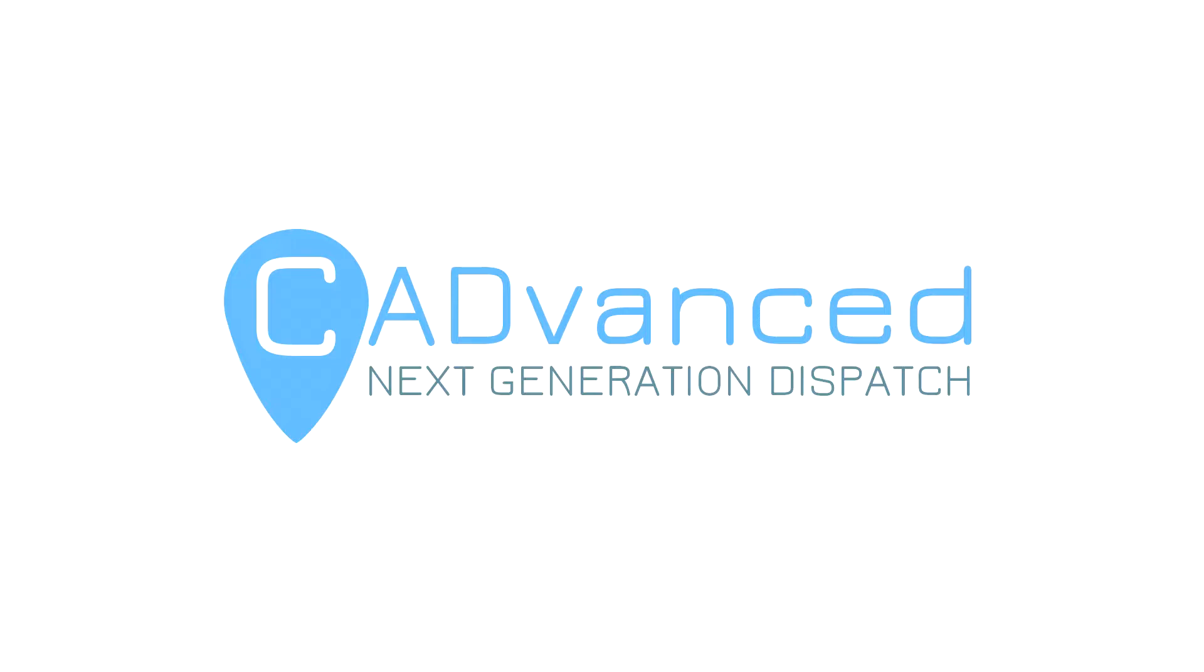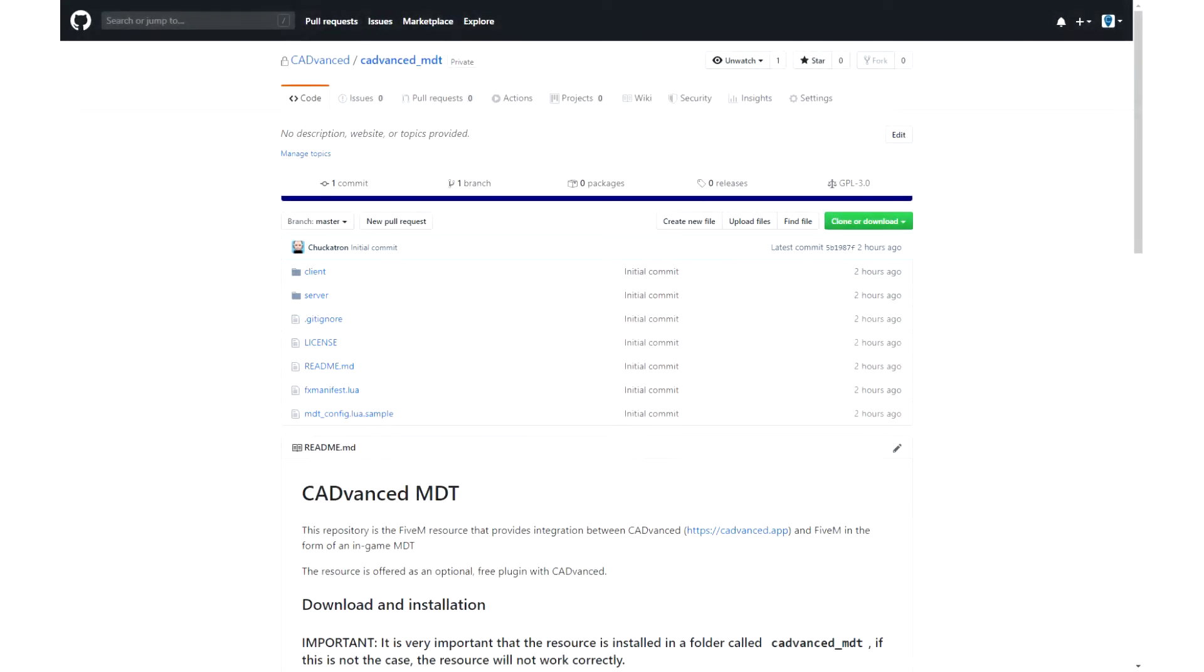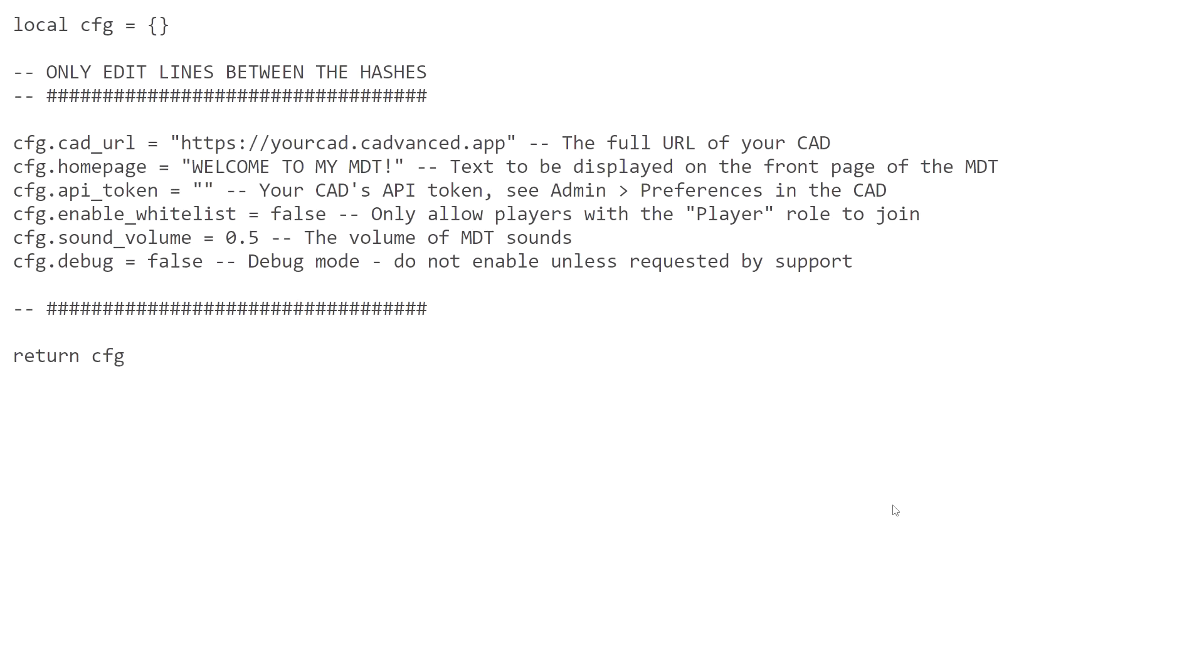So let's get started. The first place you'll want to go is over to the CADvanced GitHub page, which currently has the CADvanced terminal which will be disabled, and also now has the MDT. The process is exactly the same as it was with the terminal. All the different options for downloading are exactly the same. What is a bit different is the config, so I'm going to take you through that now.